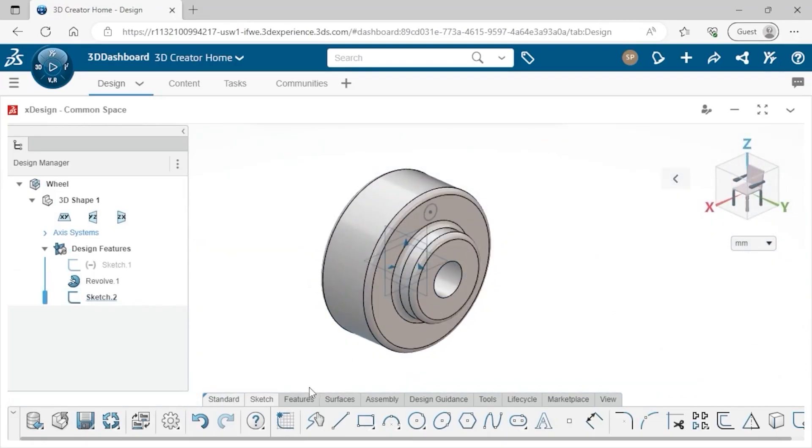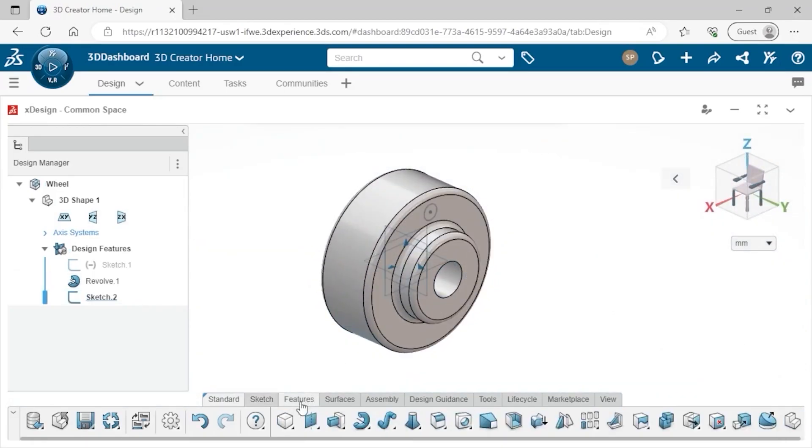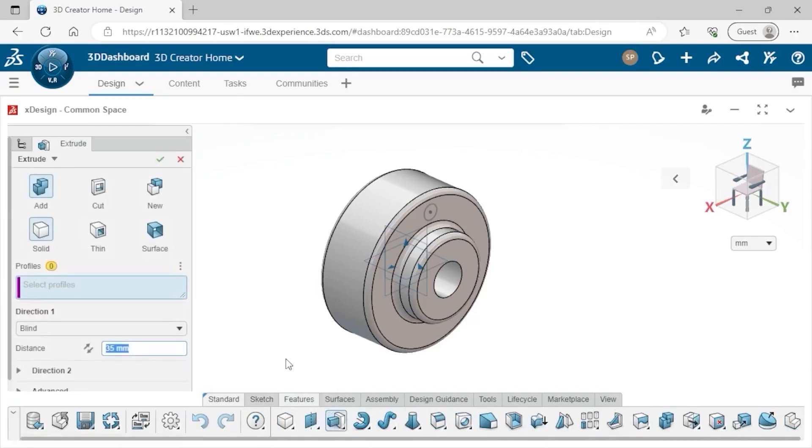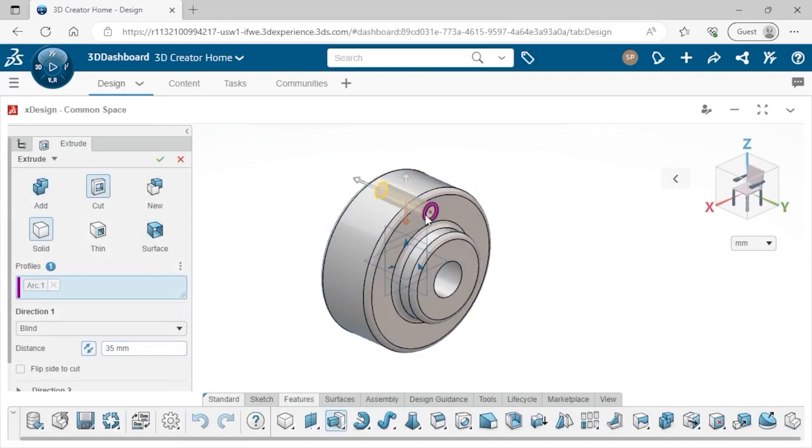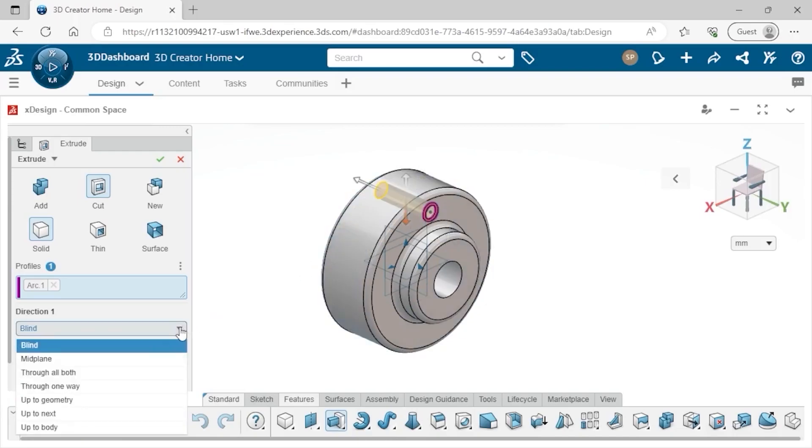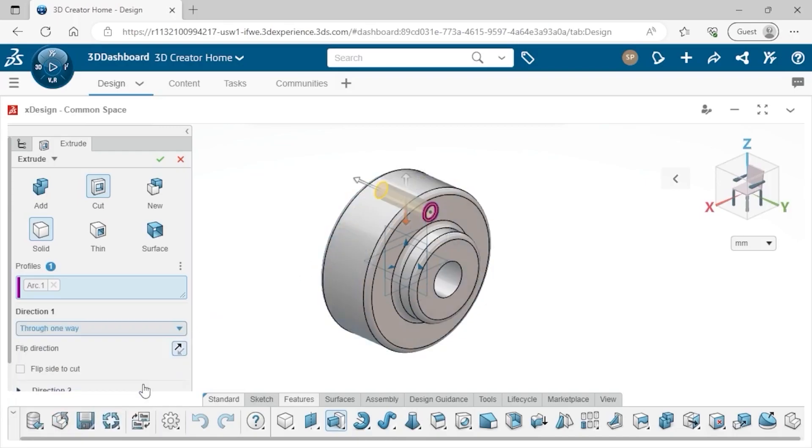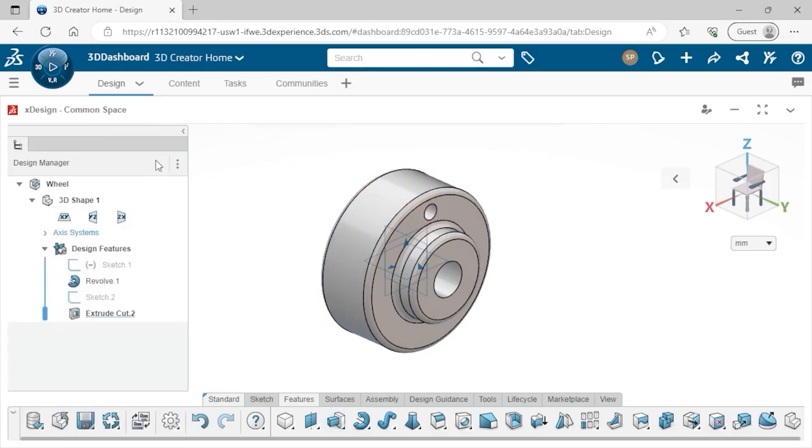In the Features tab, I'll click the Extrude tool and adjust the property to Cut. I'll select the circle I just created and make sure this cutout always goes through the entire part, even if the part changes. So, I'll set the end condition to Through One Way. Then, click the green check, and the cutout feature is added to the Design Manager.